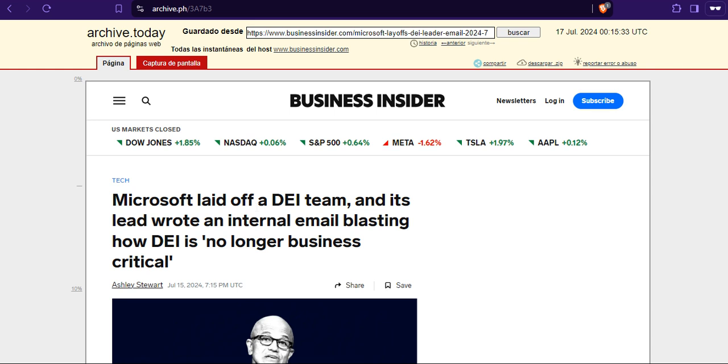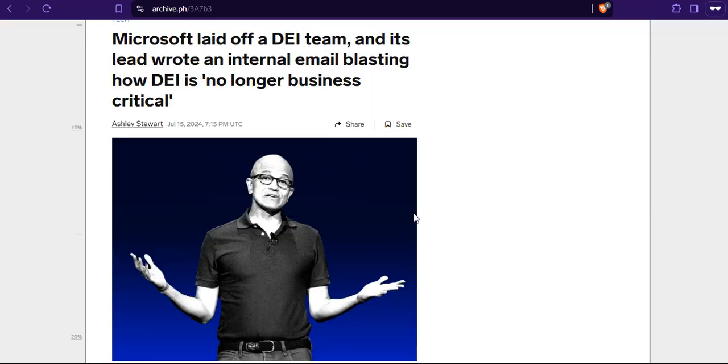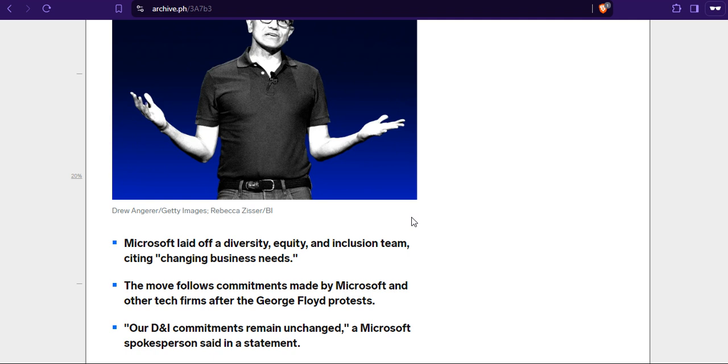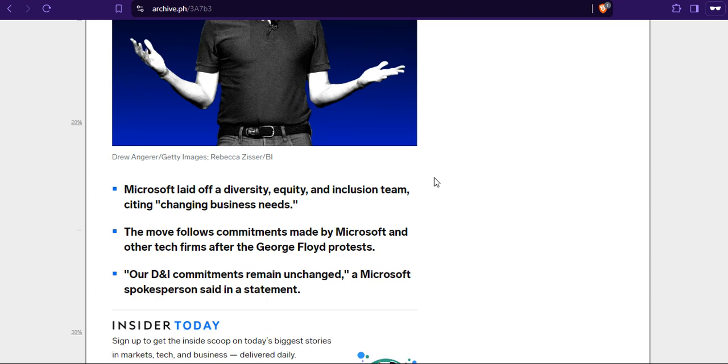But let's read this headline. Microsoft laid off a DEI team as its lead brought an internal email blast. DEI is no longer business critical. Well, since Chrome is crumbling all down, yeah that it is. They are saying we have to be on the verge of collapsing to actually start giving people what they want.